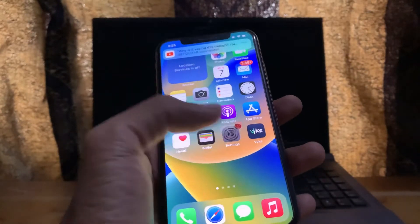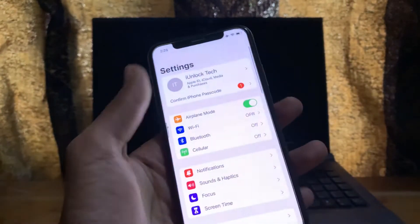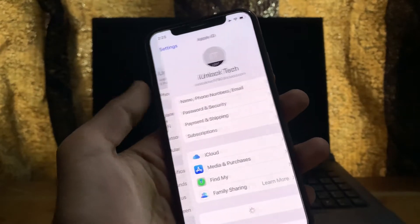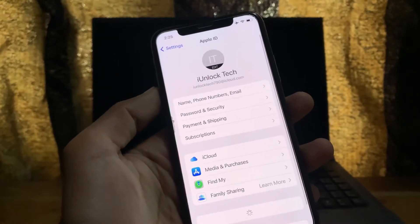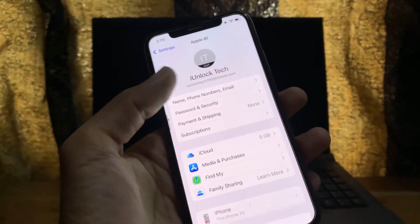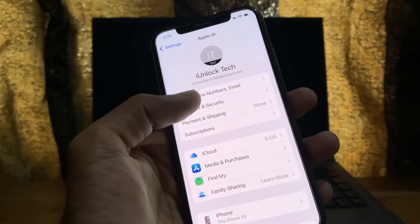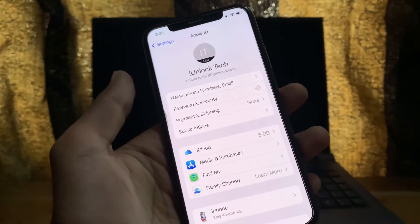First of all, open your Settings, click on your username, then simply click on Password and Security.